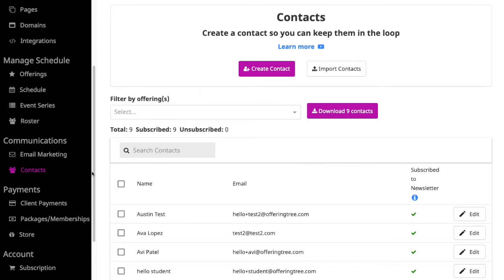OfferingTree provides a robust set of contact management features. To access these features, click on Contacts under the Communications section.